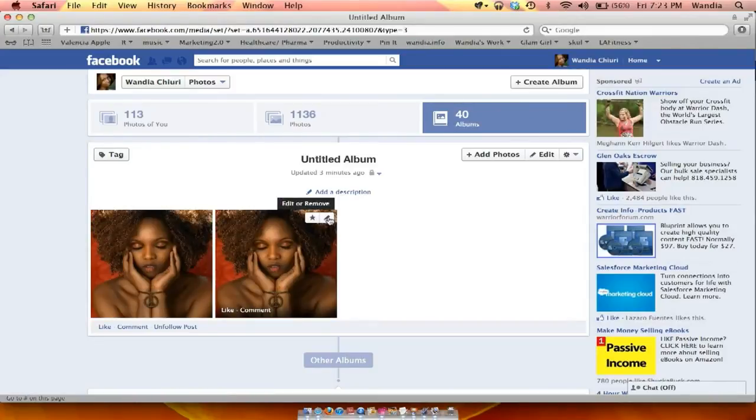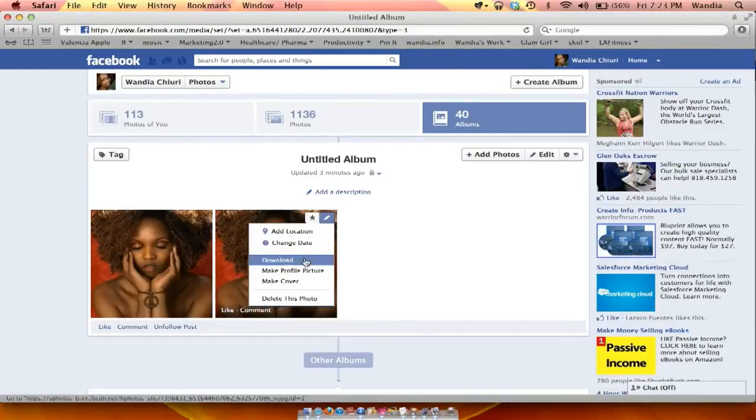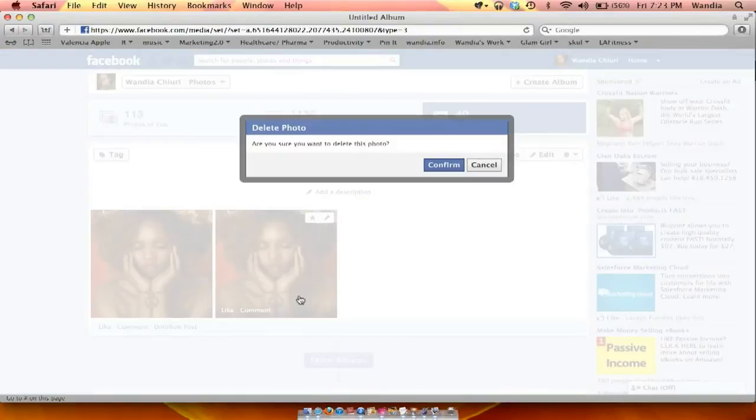I click on edit or remove, delete this picture, and that photo is gone. I hope that tip was helpful. If you need any additional information, feel free to reach me at www.wandia.info.